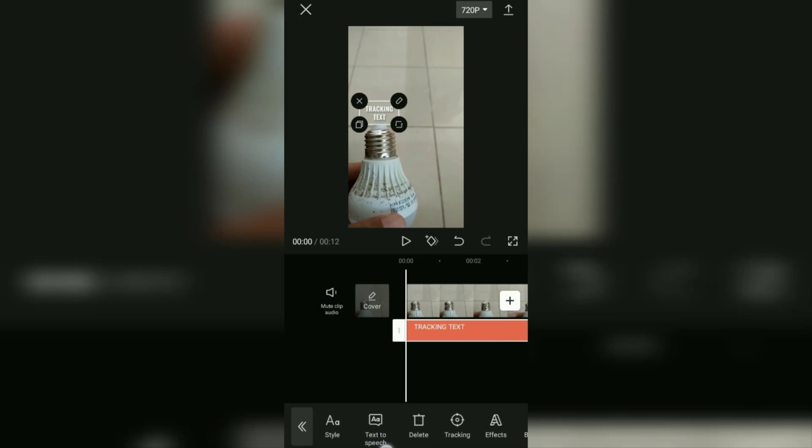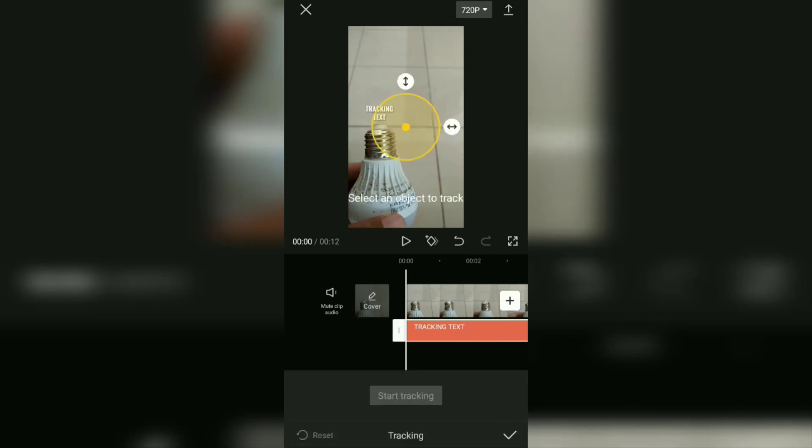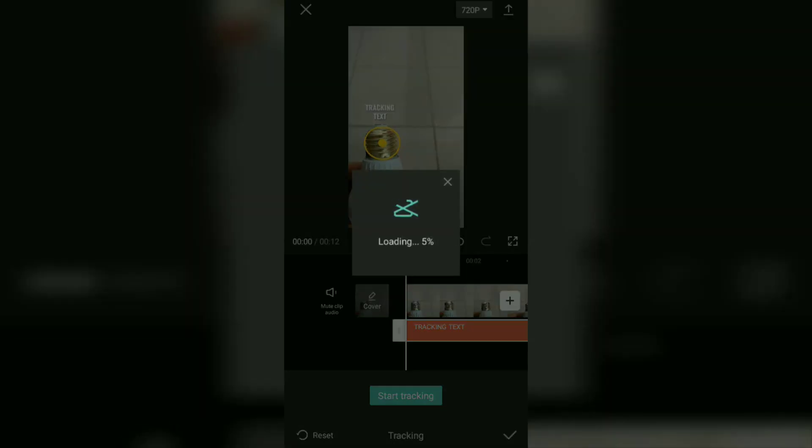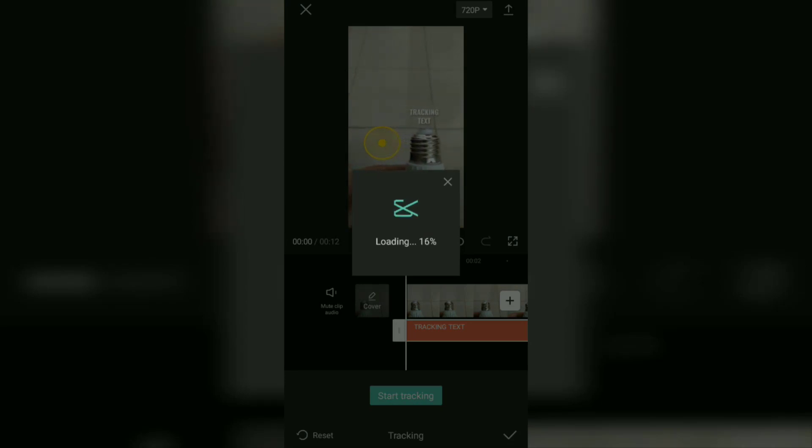Next, open the tracking menu. Select the video object to be tracked and tap the start tracking button. Here, wait for the tracking process to complete.